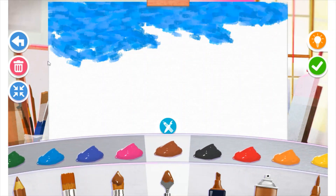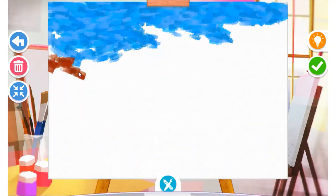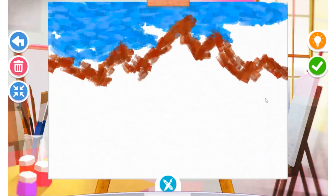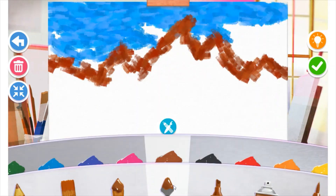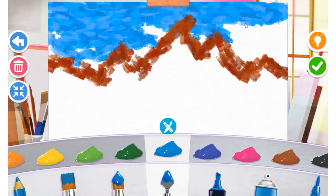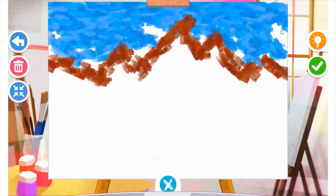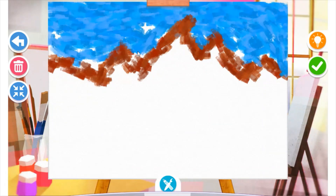It's going to be a nature scene. Right now I'm putting a zigzag line in to create my mountains. The light blue is going to be my sky and the brown is going to be my mountains. I'm just filling in the parts of the sky that I missed.